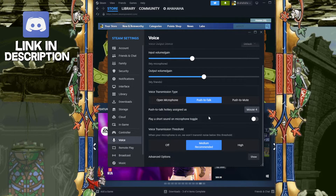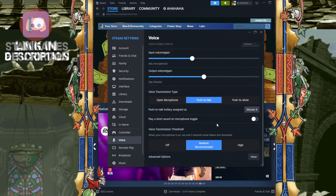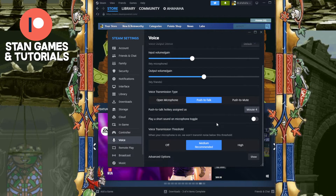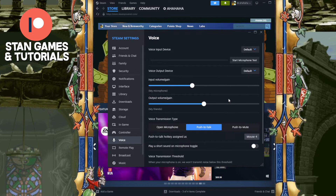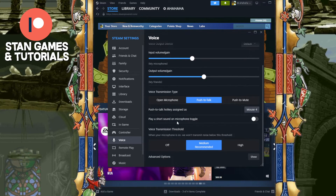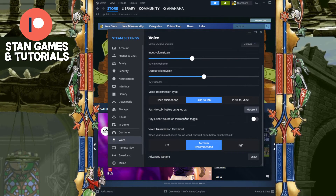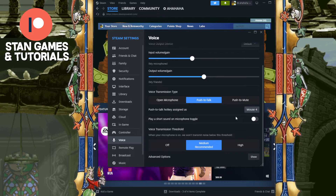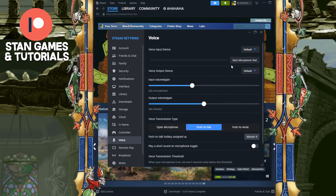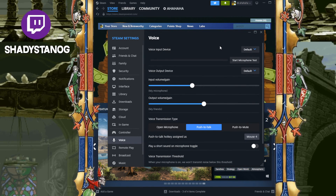Keep the settings at whatever is recommended. I usually turn off the notification sound because it's kind of annoying for that short sound to play every time I turn on my microphone. But that's how you change your mic on Steam.